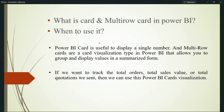The multi-row card allows you to use multiple values in one visual — like profit, sales, discount, unit price, and so on. You can use all those numbers in one particular visual. Multi-row cards are a card visualization type in Power BI that allows you to group and display values in a summarized form.